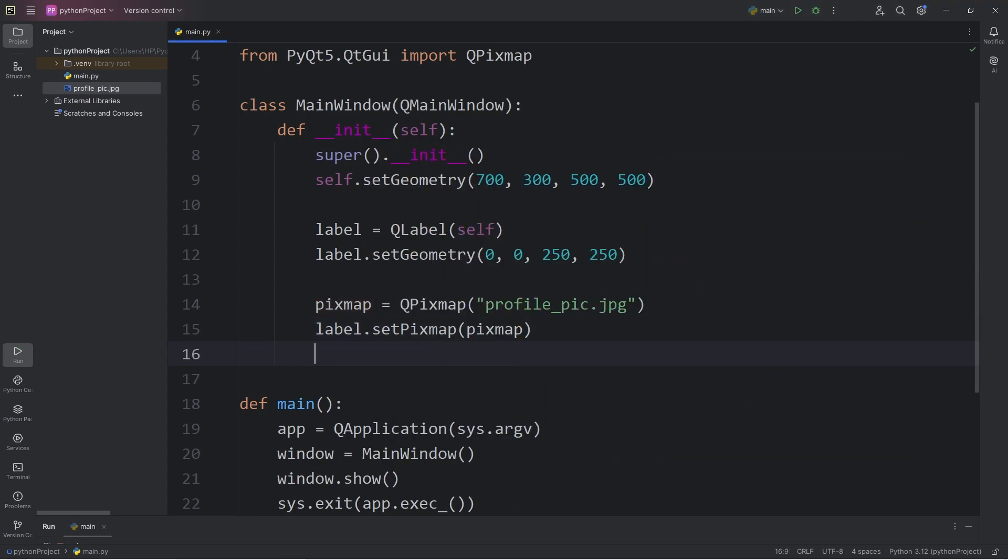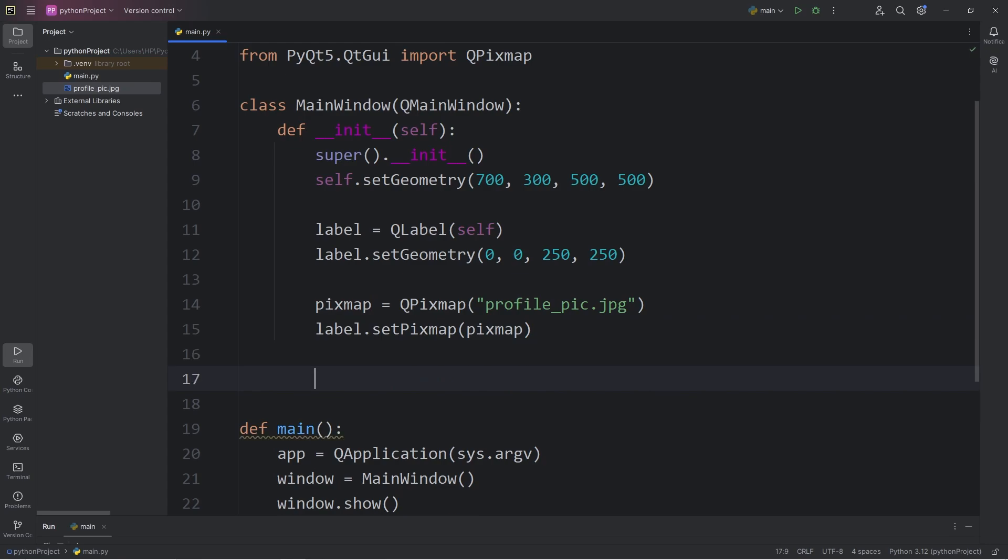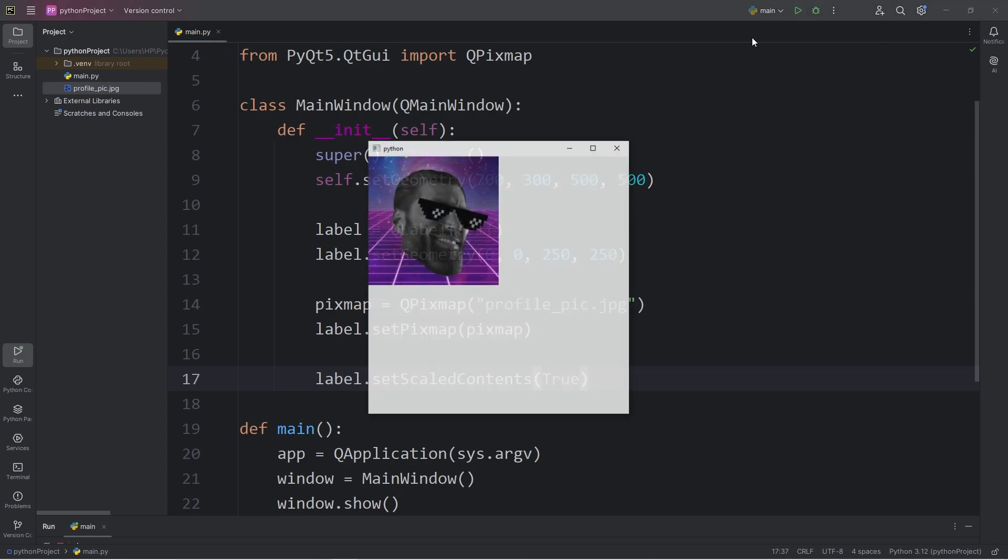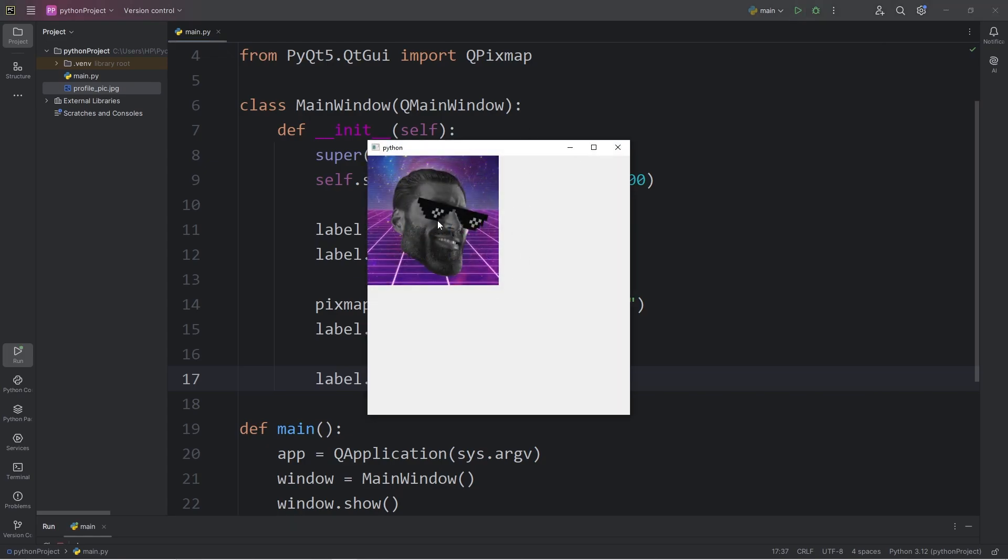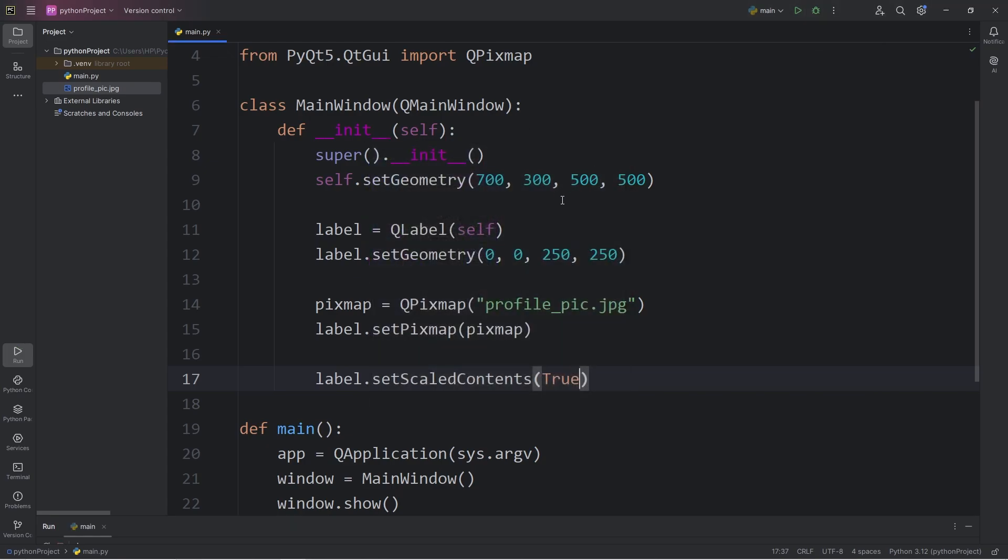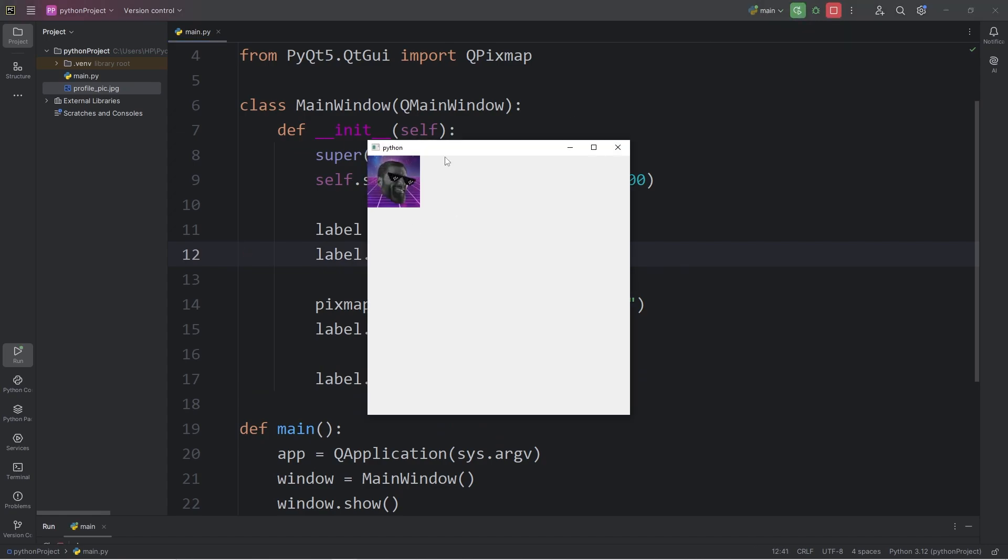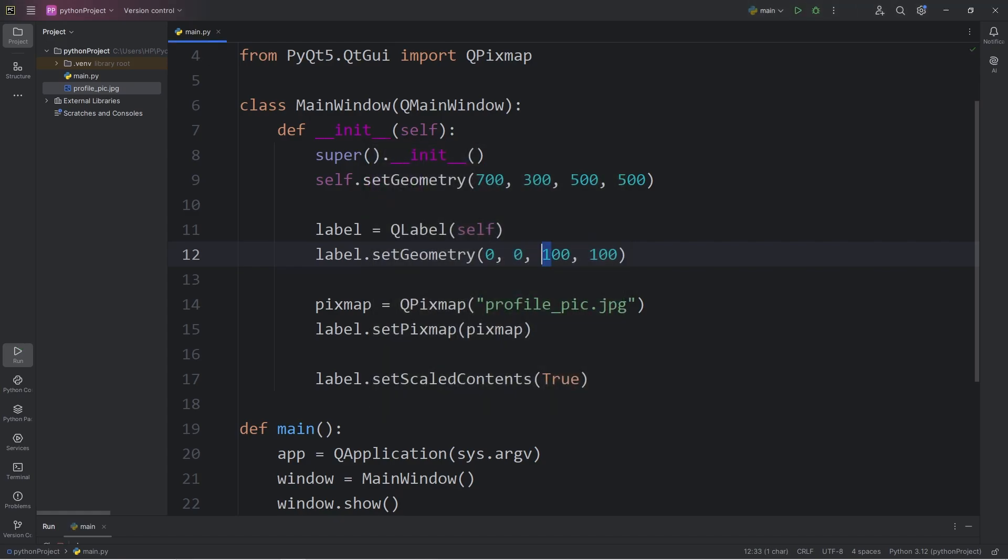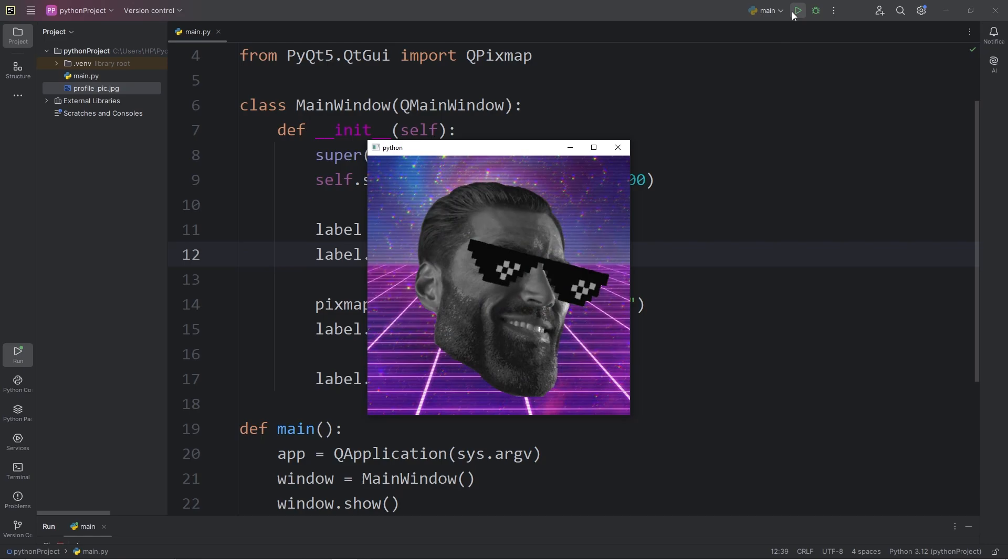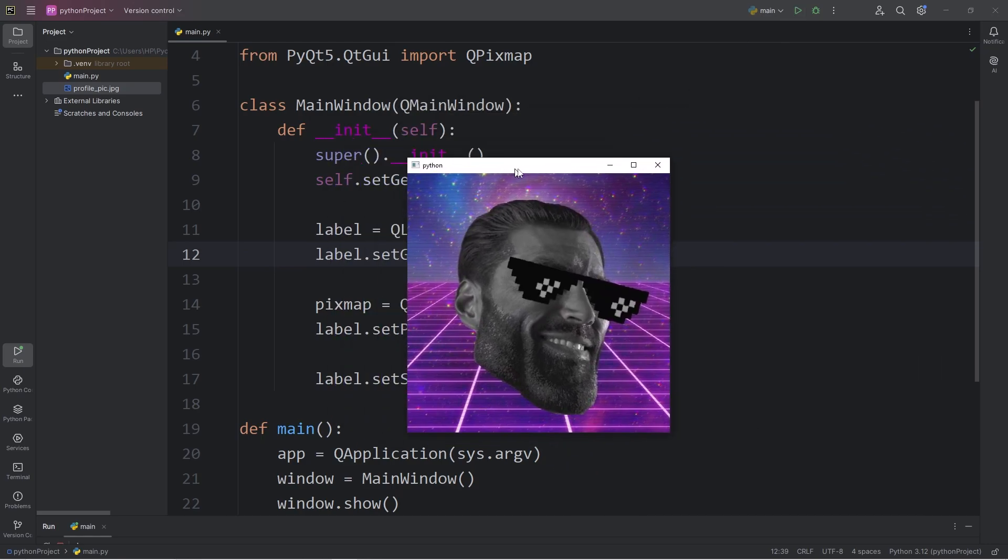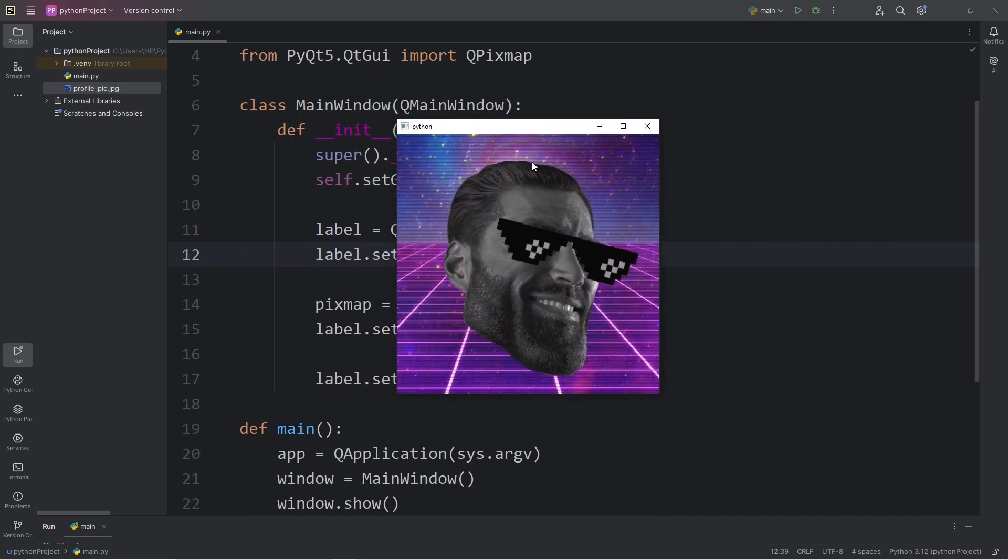To enable that, we have to call the following method. Take our label, call the setScaledContents method, then pass in true. Our image will now scale to the size of the label. If we were to change the size of the label, let's say it's 100 pixels, it will scale down even further. Or I could even increase it to 500. So now the image takes up the entire width and height of the window.